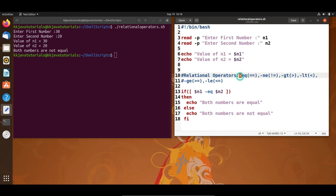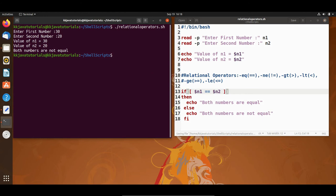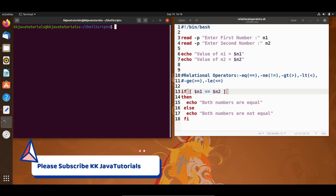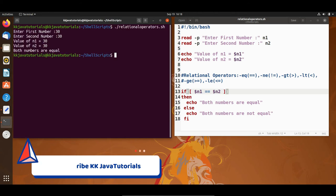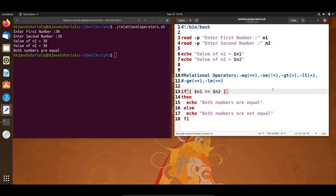Either you can use -eq or directly the double equal-to symbol. Note that a single equal-to is the assignment operator. If I execute with 40 and 20, it again prints 'both numbers are not equal'. Let's check for equality — entering both numbers as 30 and 30, it prints 'both numbers are equal'.